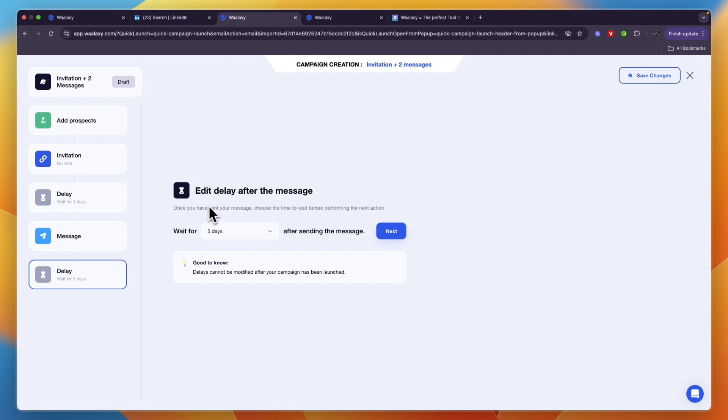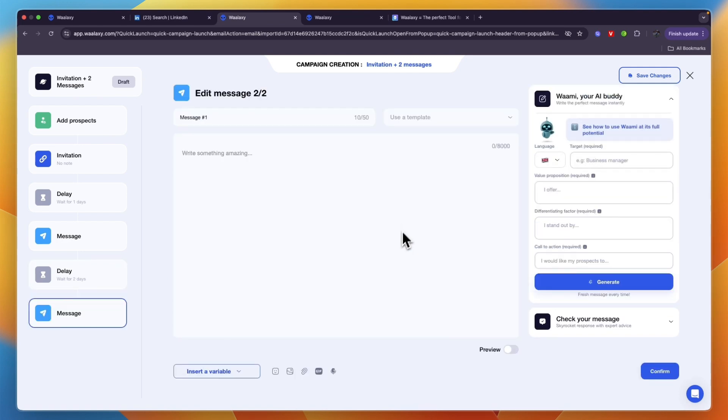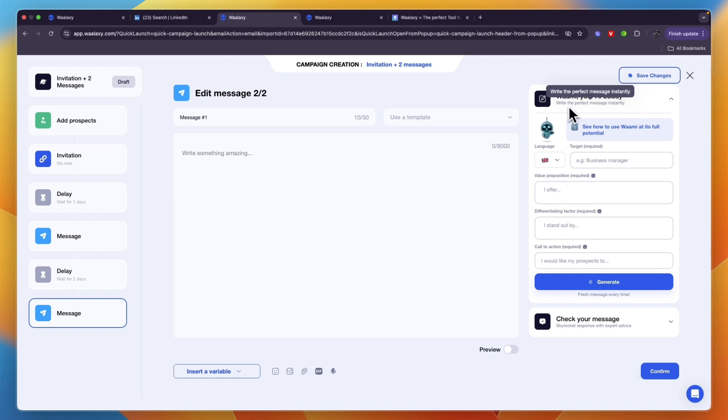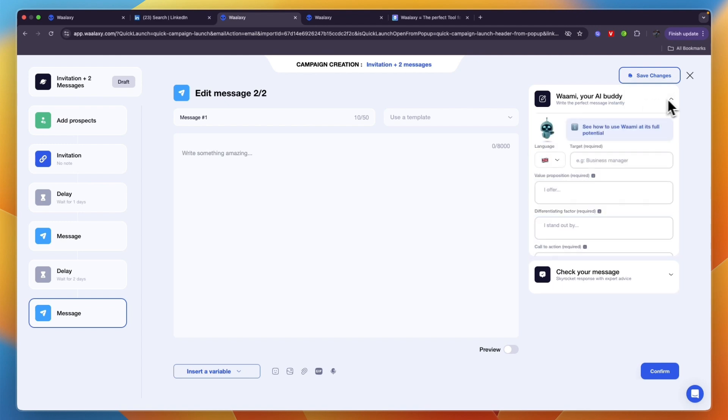You can choose the delay after the message. After sending your first message, how long do you want to wait with your next one? For example, say two days and then click next. Here you'll write out your second message. They also have an AI right here which will help you write the perfect message instantly. If you click on that drop down you can choose the language, the target,